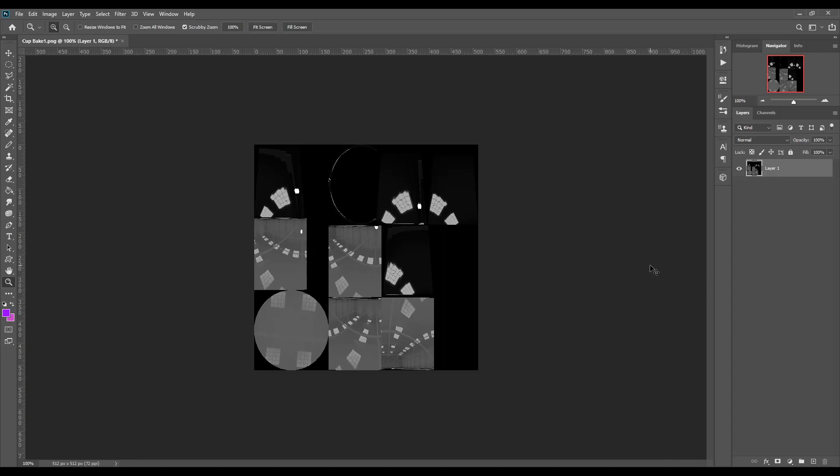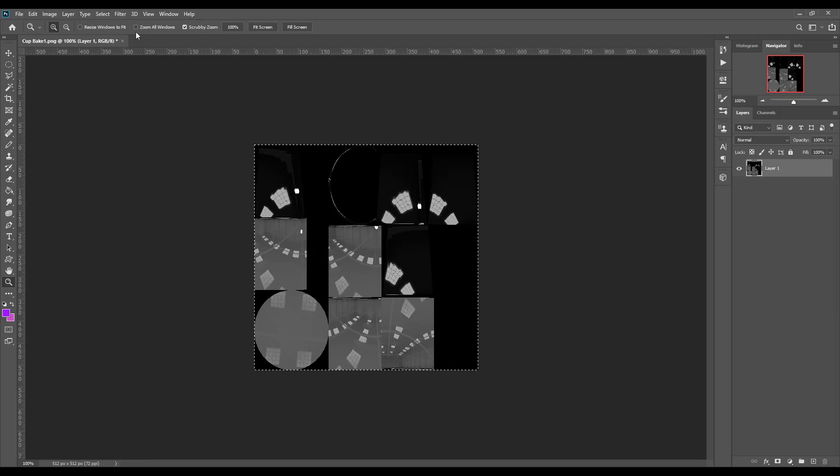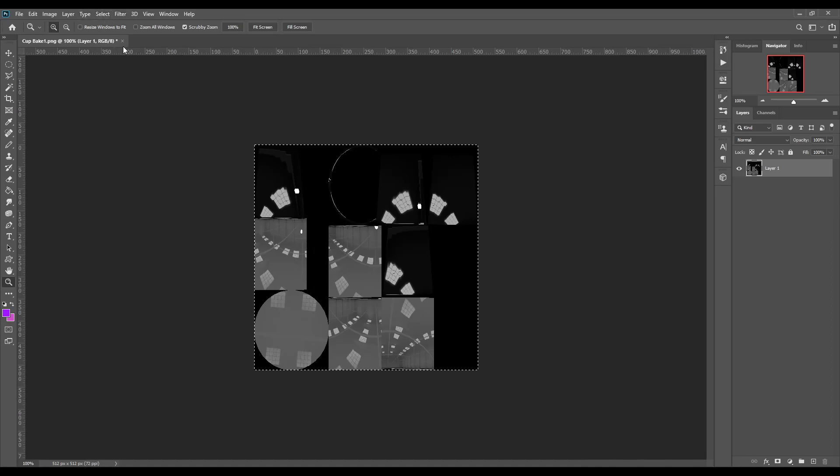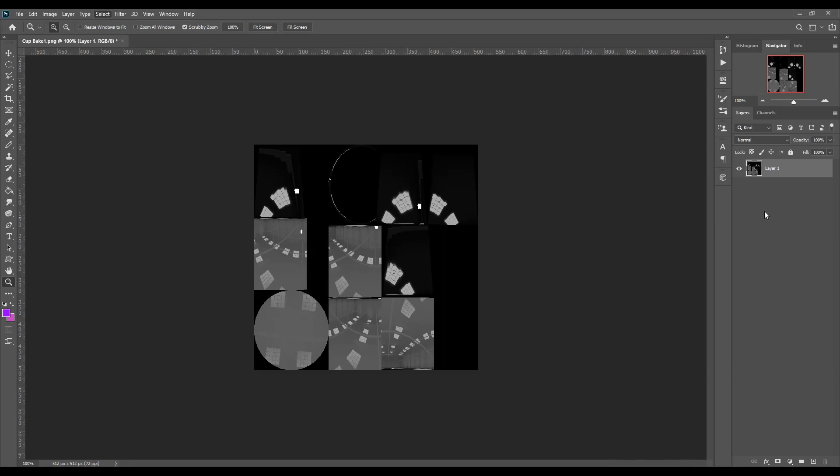What you're going to do is Control A, if you're in Photoshop, to select all. Or you can go up here and say select all. And copy. You can also inverse the image from here too. That's the selection.